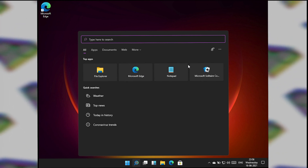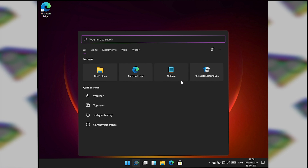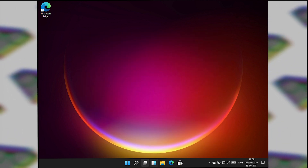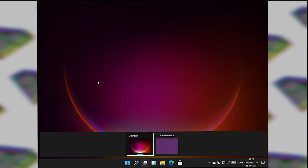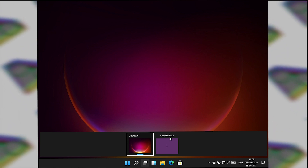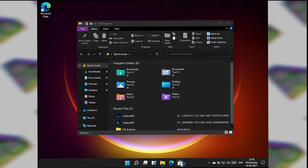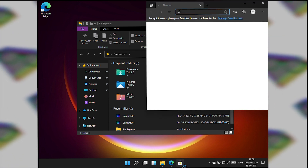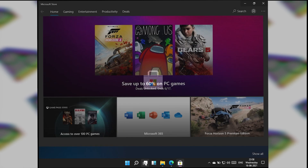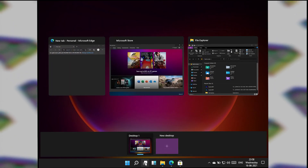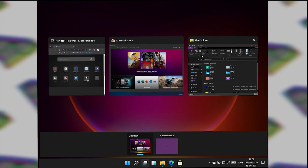The Search looks exactly similar to Windows 10 search — not a lot of difference there. Task View shows your desktop and running tasks. Opening a few windows, you can see they now have rounded corners in the Task View as well.